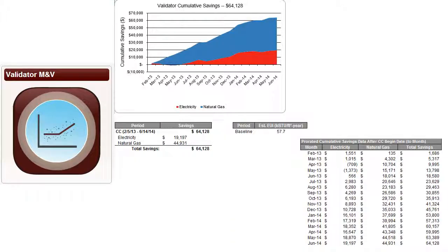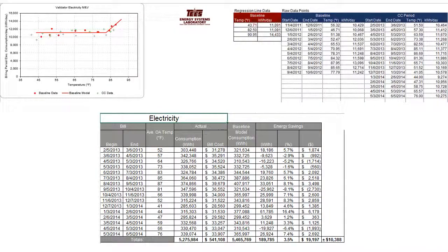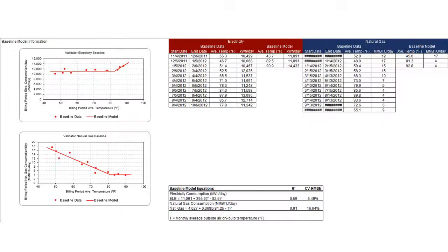After implementing the CC measures, it is important to follow through and measure the savings. Validator is our M&V tool. It automatically creates baseline models of the energy consumption data, determines the savings, and generates reports documenting the savings.